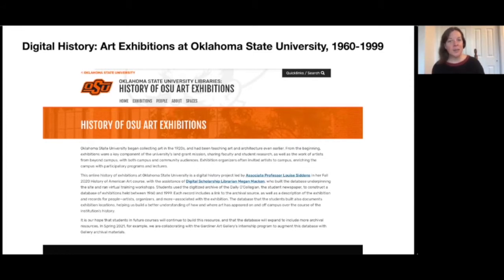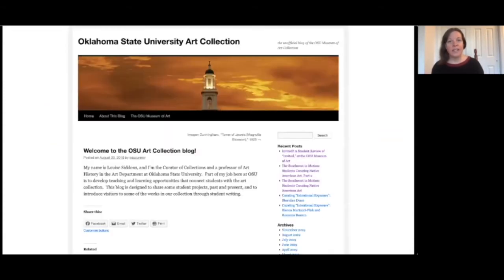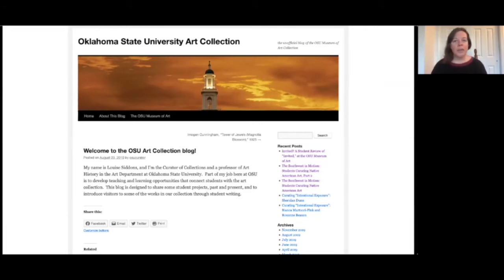As an institution we began collecting art in the 1920s, but when I arrived on campus in 2009 most people didn't know about our art collection or our rich history of art exhibitions. So I had the privilege of being the founding curator of the OSU Museum of Art from 2010 to 2014, and during that time I worked closely with students and faculty to discover and share the permanent collection through exhibitions and research. In fact that was my first foray into digital humanities digital projects. I began the OSU art collection blog in August of 2010 as a way to share our work on the collection in the museum with a broad audience both on and off campus.